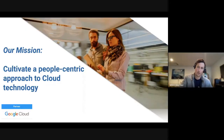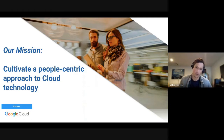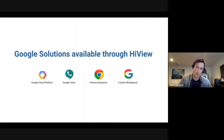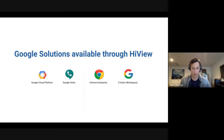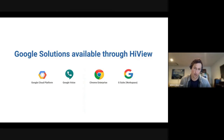A little bit about Highview Solutions: our company goal is to cultivate a people-centric approach to cloud technology. We offer a variety of different services centered on Google Cloud. We do a lot of work with customers within Google Cloud Platform. We also have a practice around workplace productivity solutions like Google Voice, Workspace (formerly called G Suite), and Google Chrome Enterprise as well.